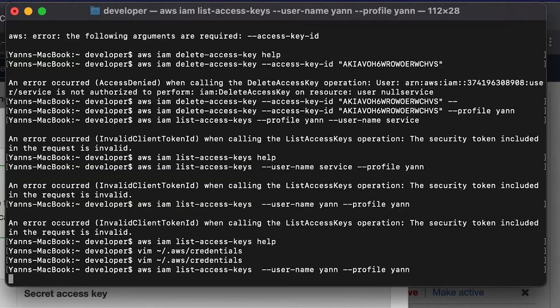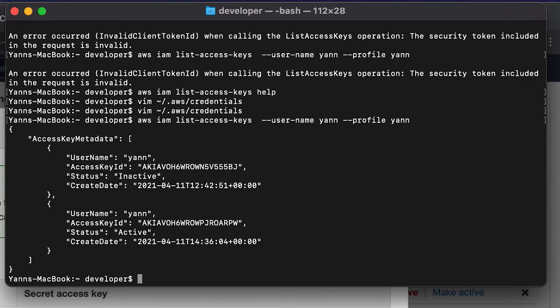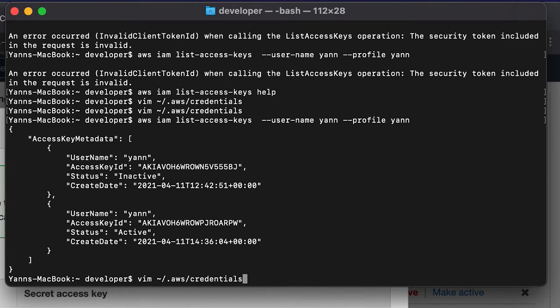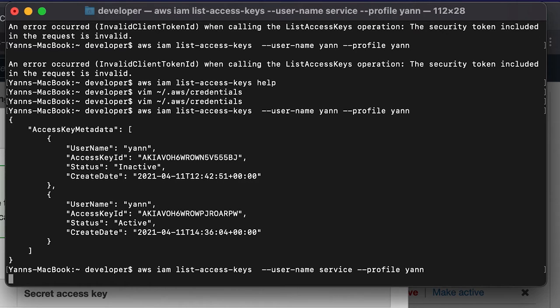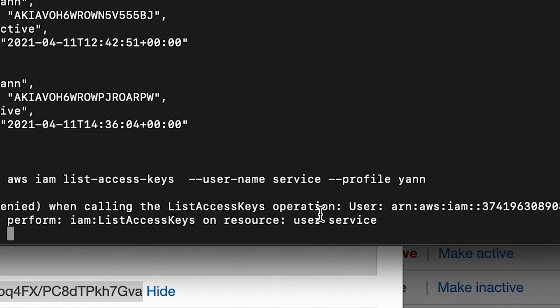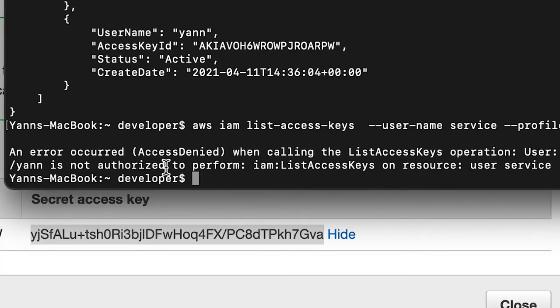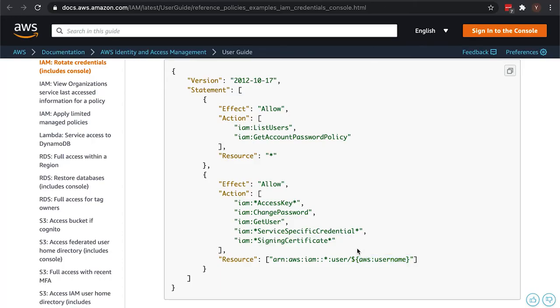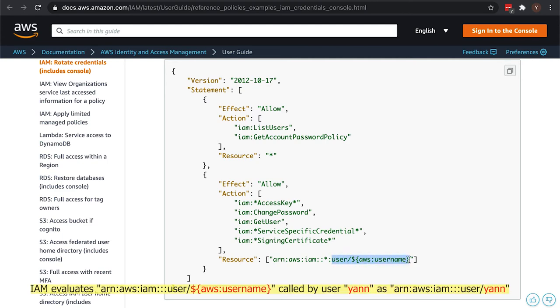Now that I've added back valid access keys, this should work and indeed it does. We get the access keys listed for user yan calling profile yan. And if we try to do the same thing with profile yan on user service, we should get an access denied. Let's list access keys operation - yan is not authorized to perform on resource user service. So that is a very clear error.